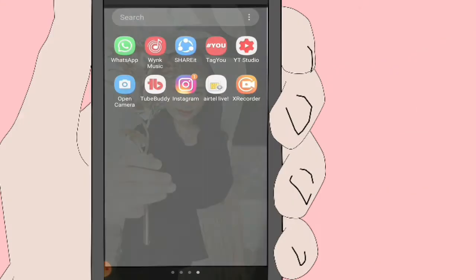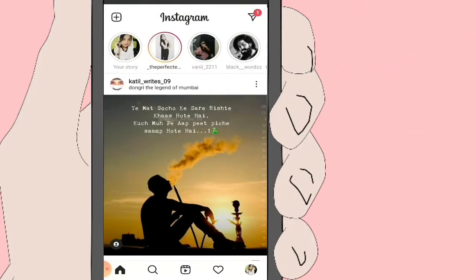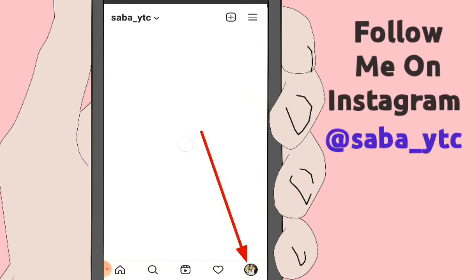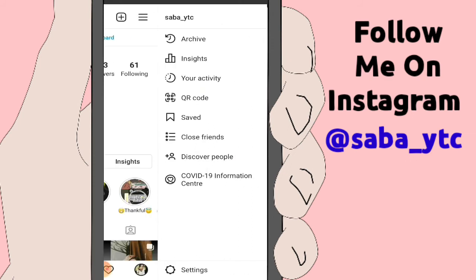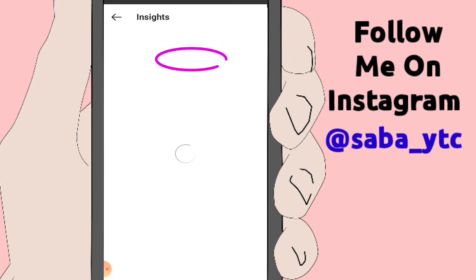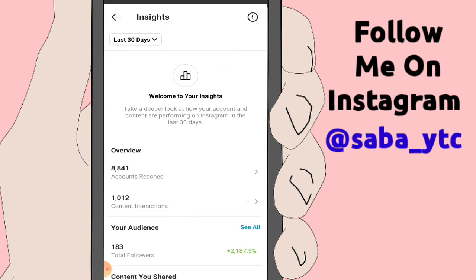First of all, we will open our Instagram. After clicking on the top right corner, you will see three lines. After clicking on that, you will open this interface. First of all, you will see the Insights option, if you have a business account.